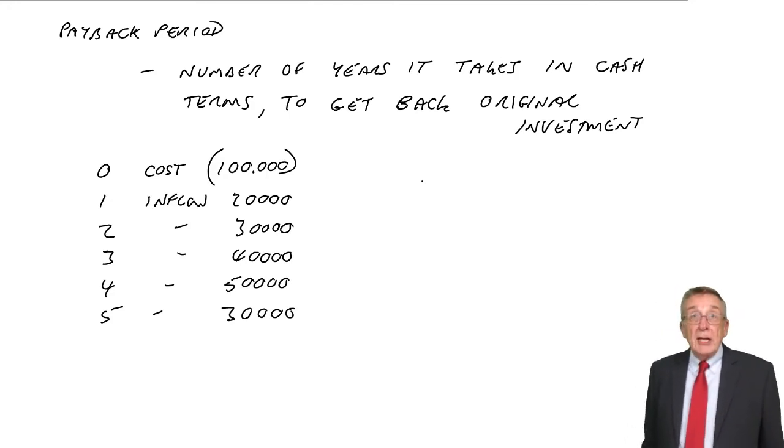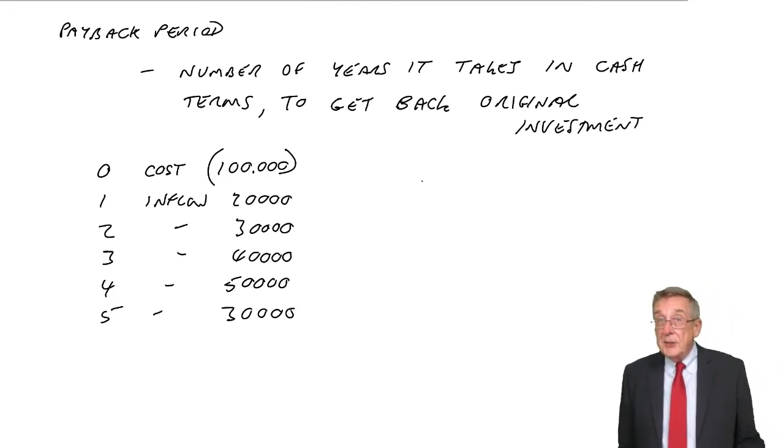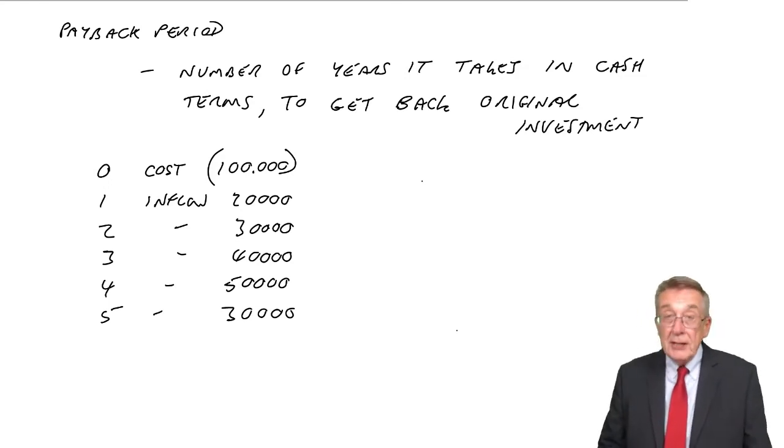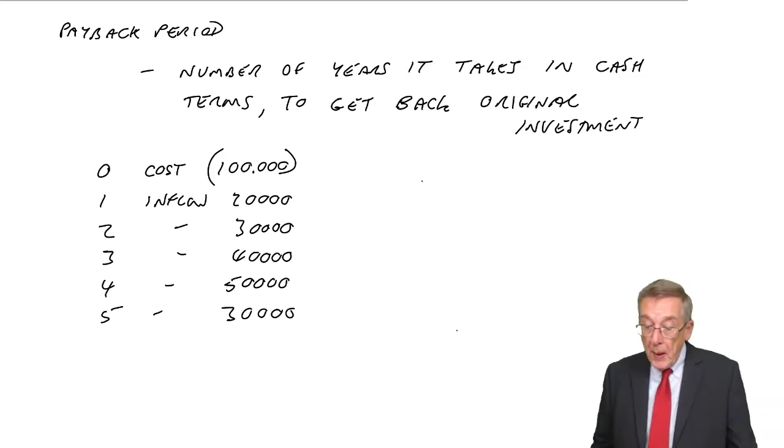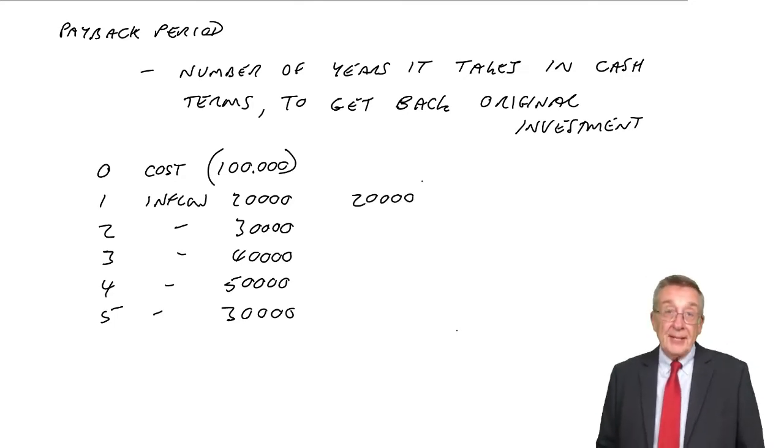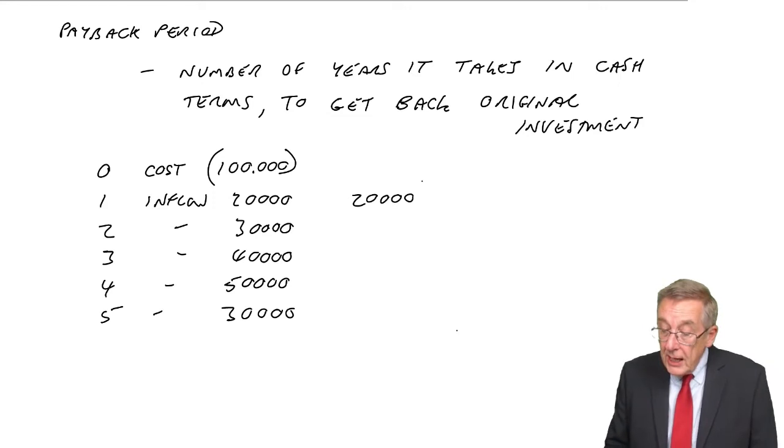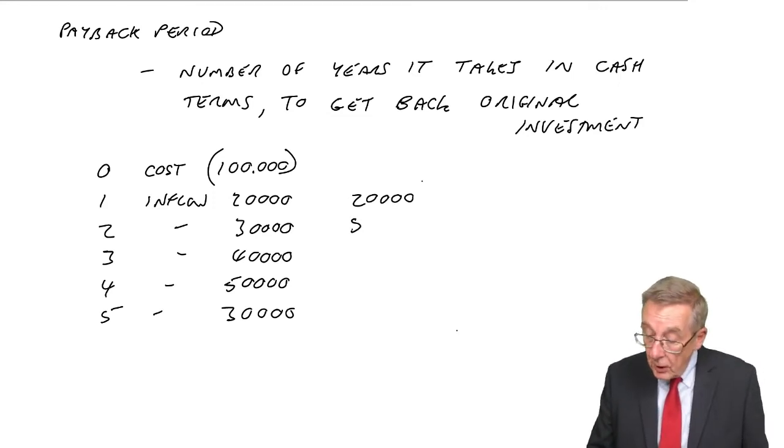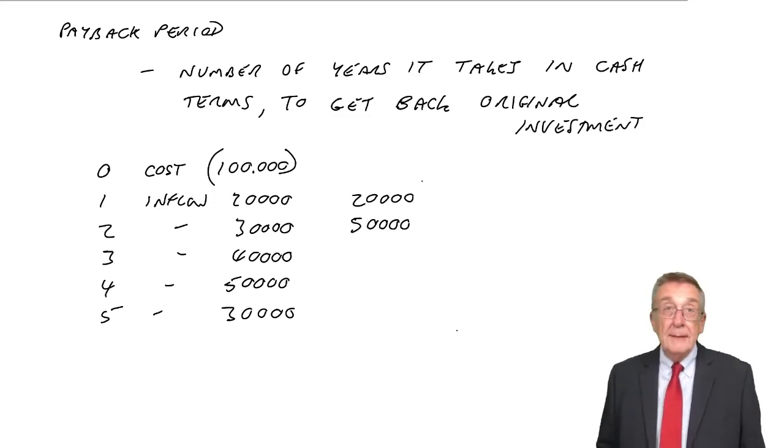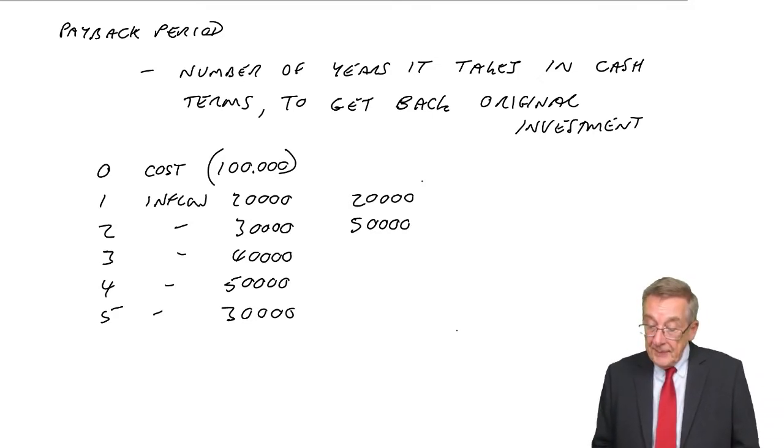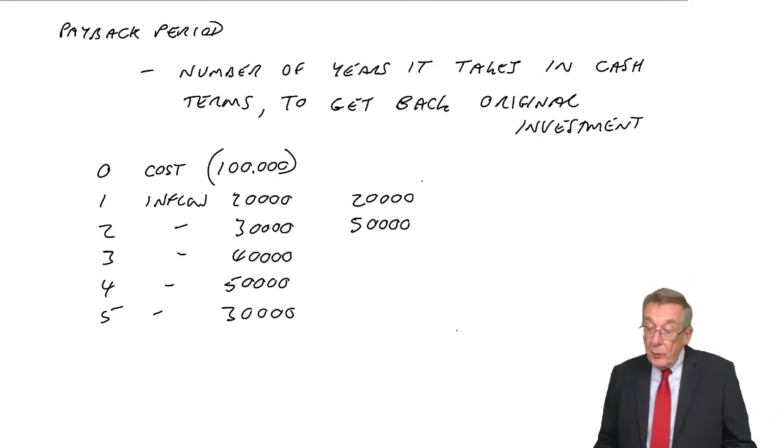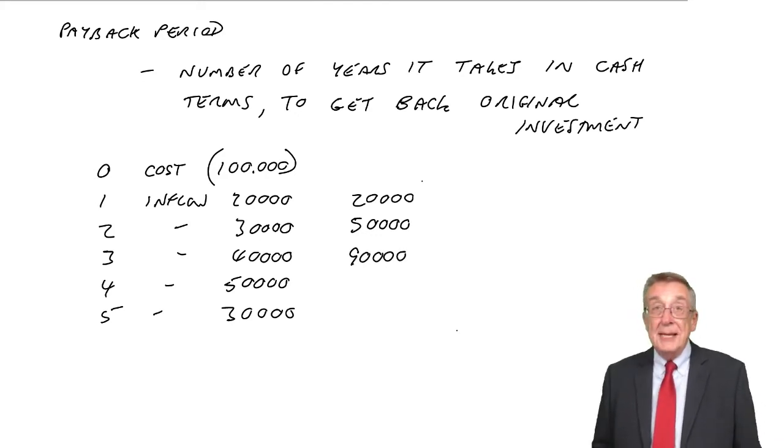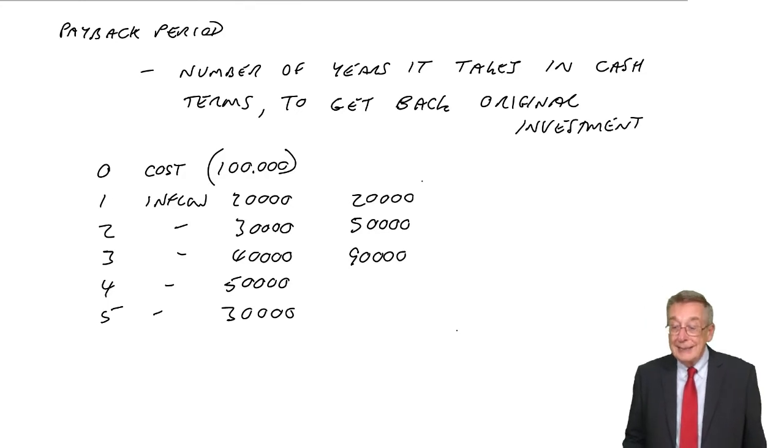And we simply look at the cash flows and say how many years will it take to get back that original £100,000? Well, after one year, we've had back £20,000. That's not enough. After two years, well, we get another £30,000. So we've now got back a total of £50,000. It's still not enough. After three years, we get another £40,000. So we've now had back a total of £90,000. It's nearly enough, but not quite.